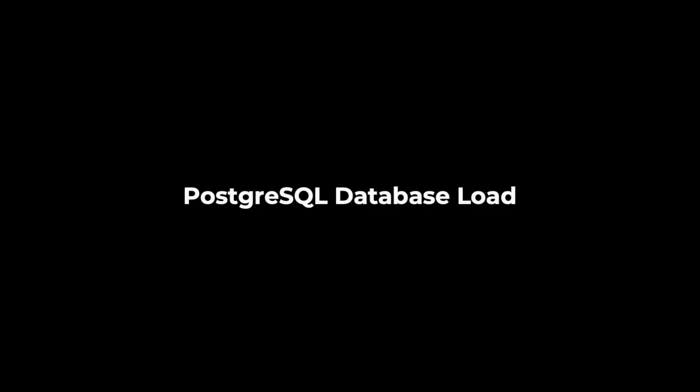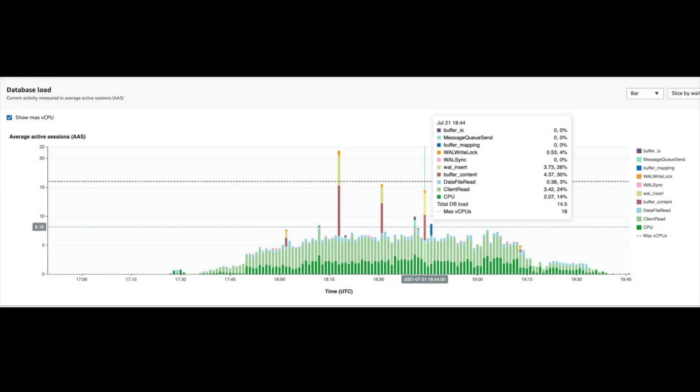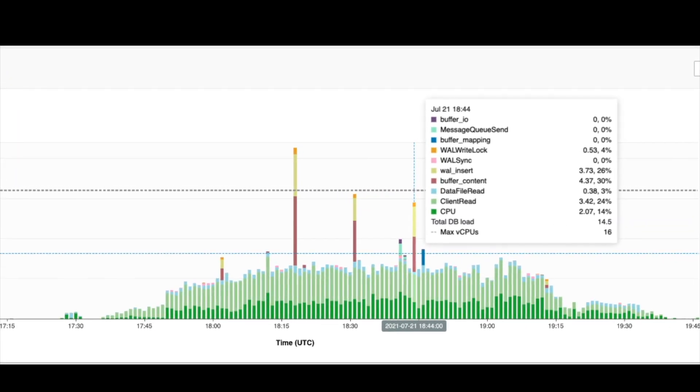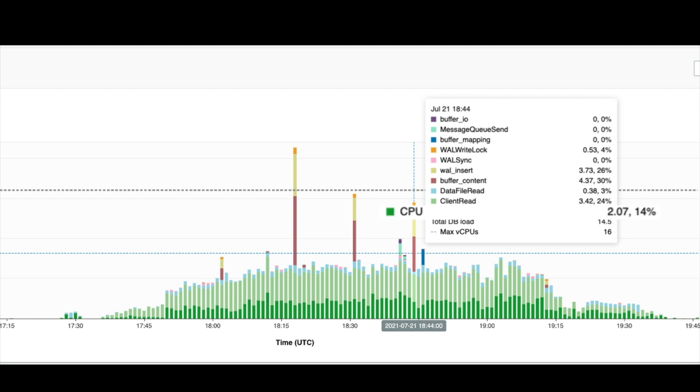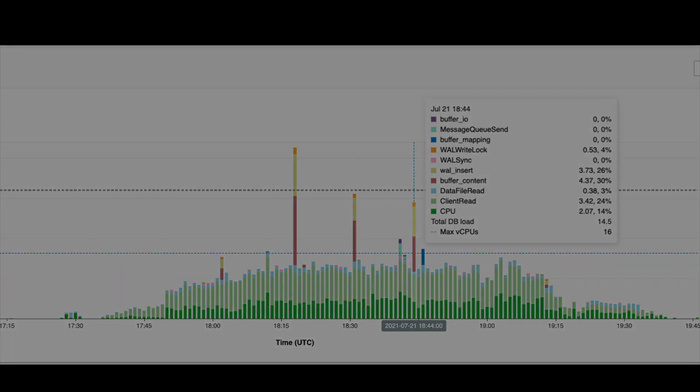All tests have been done on the AWS RDS PostgreSQL database db.m5.4xlarge, 16 CPU cores and 64 GB of memory, and got an excellent load by all of the system resources, especially by CPU. The maximum database CPU load was up to 14%.